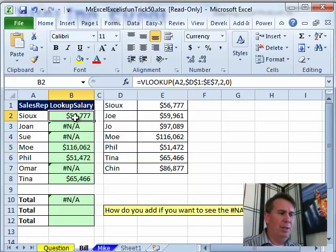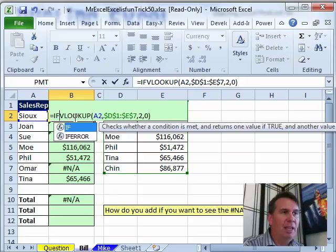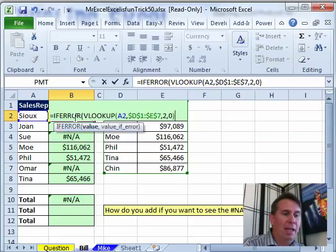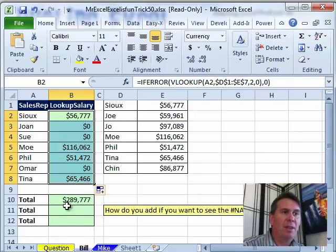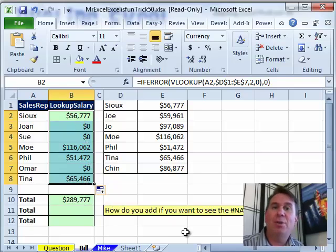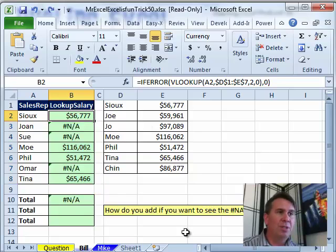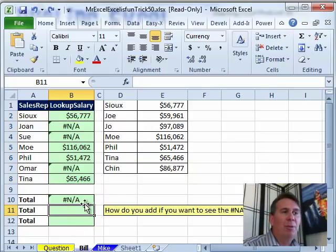My initial reaction is, oh, let's just get rid of the NA with IFERROR — say that if there's an error, we'll put a 0 and copy that down. That solves the whole problem because then the sum works. But the person said, no, I need to see the NA. I need to know that those are missing. So we're going to control-Z to undo, and we have to come up with a formula that's going to ignore the NAs.